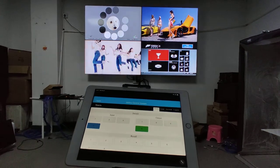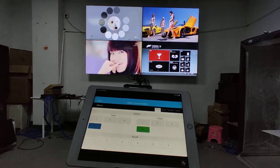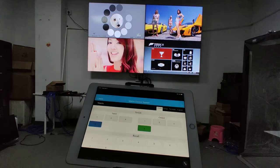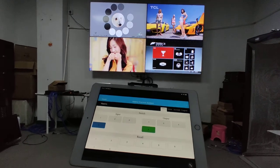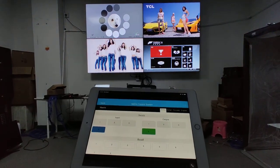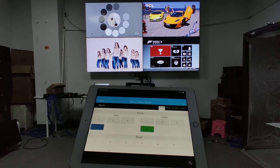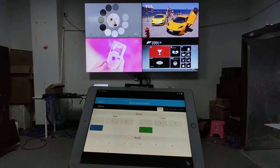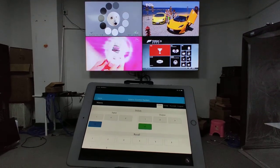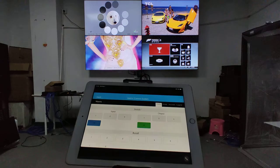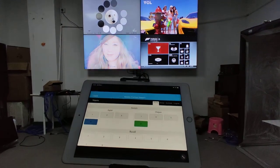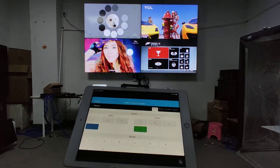Thank you so much. This is the short demo video of our 4x4 HDMI matrix switcher. You can control it via push buttons, IR remote, web browser, PC control software, and the mobile application. Thank you.